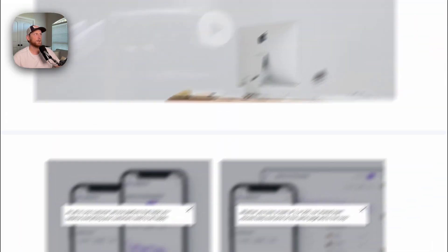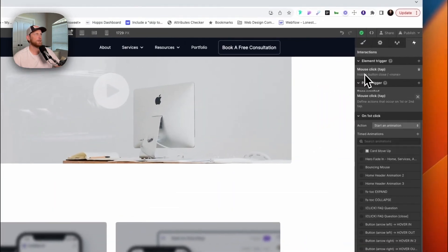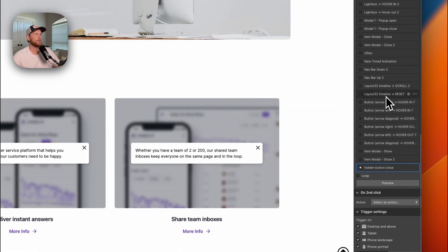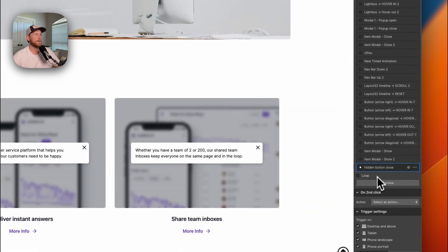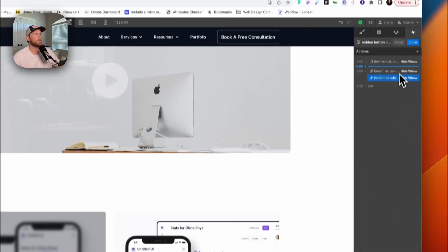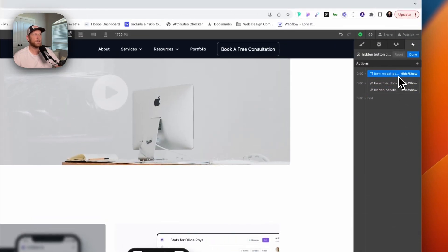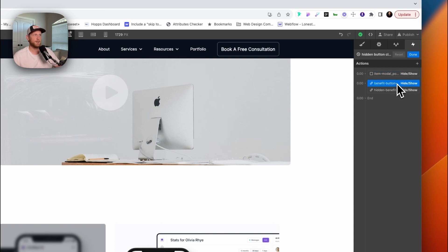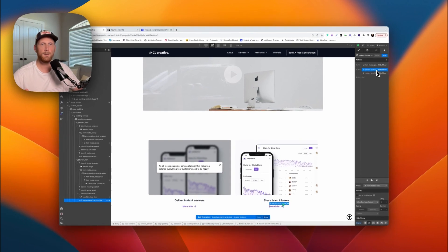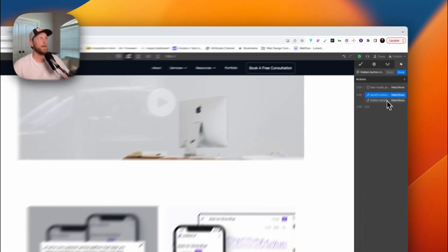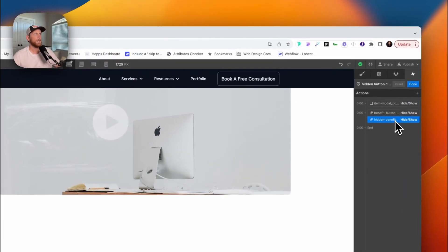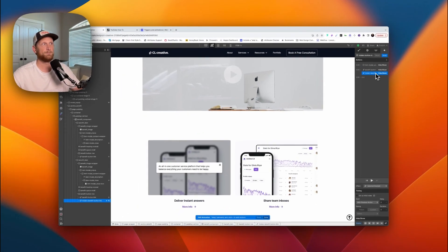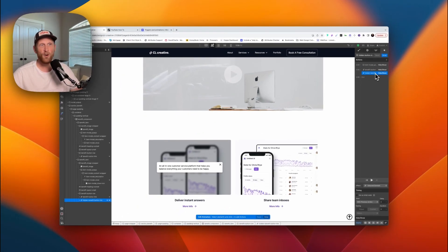If we click on this button, you notice that I have another interaction set up, hidden button close. And all this does is it just closes our pop-up. It takes our benefit button and it shows it, the one that we hid with the first interaction. It takes our hidden benefit button and it hides it, the one that we just used to click on. And that's all that it's really doing.